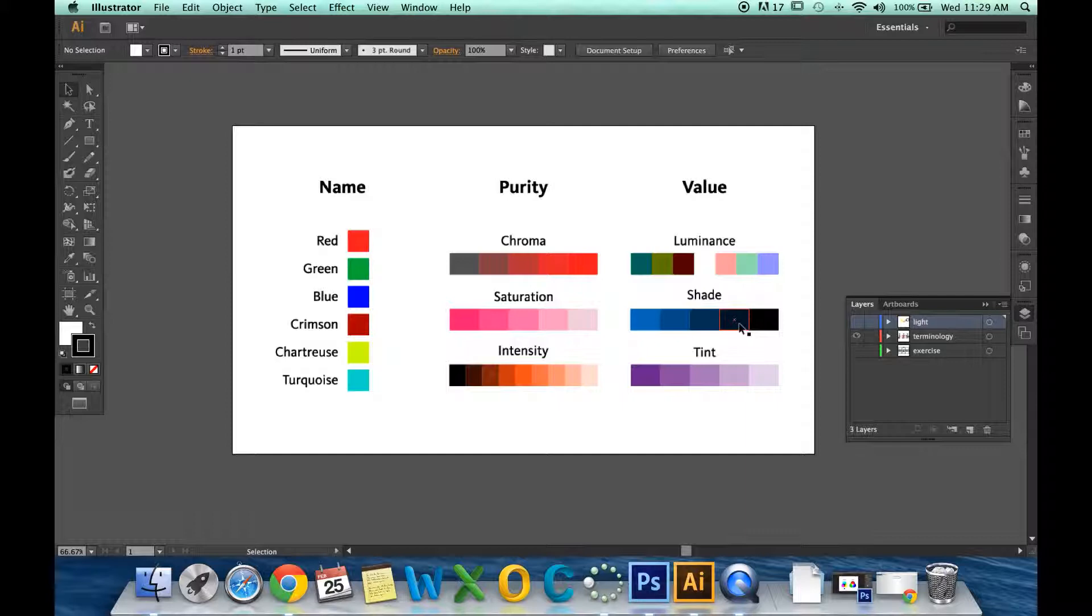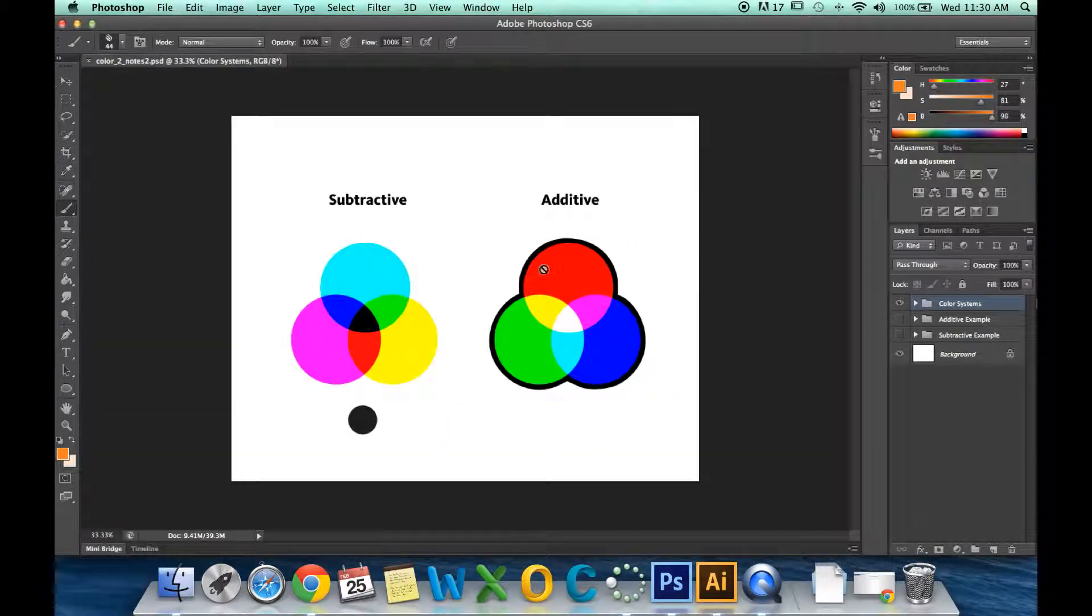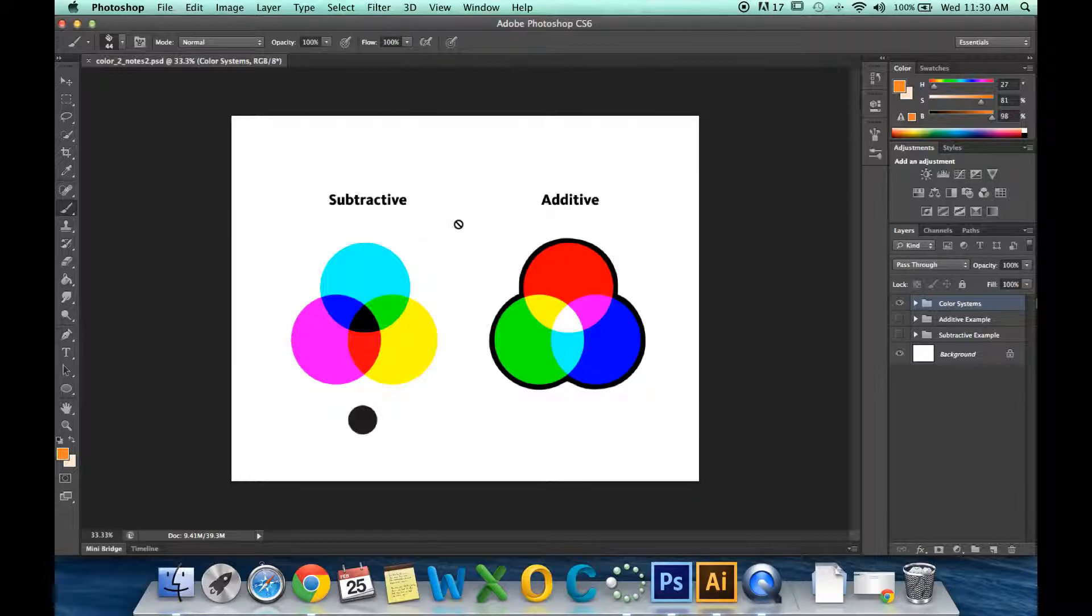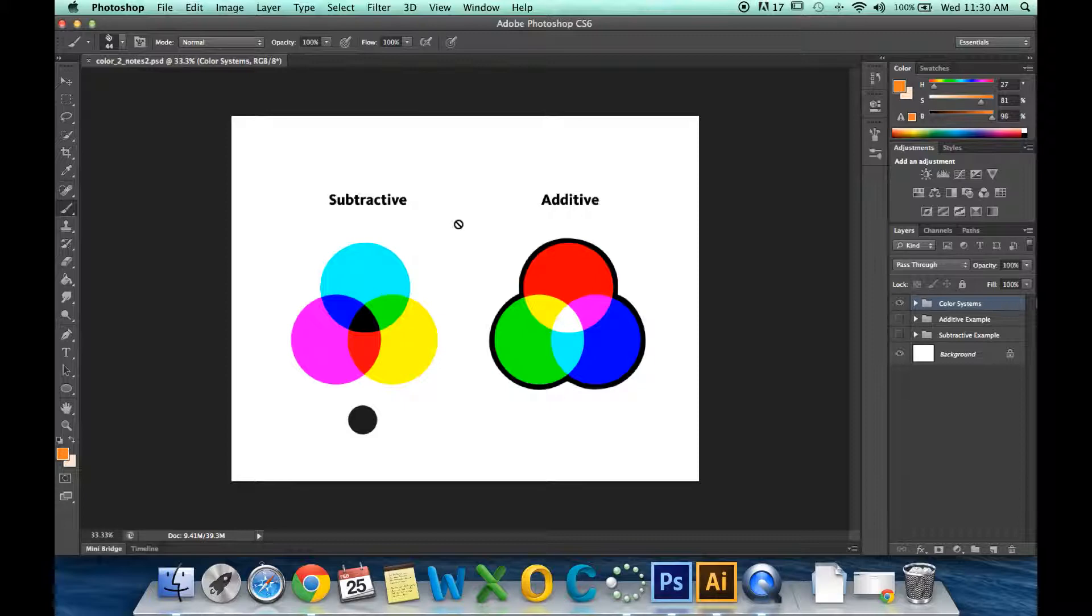Let's move over to Photoshop and look at our two color examples. The first color example is subtractive. That is your CMYK: cyan, magenta, yellow, and black. In the subtractive color model, we start with white and we go to black. That is why you see in the middle that the black is made up of all three colors.